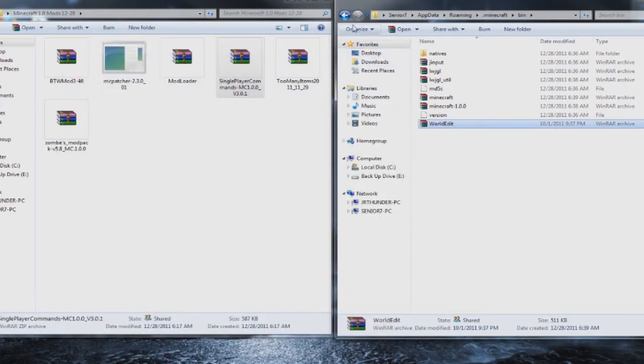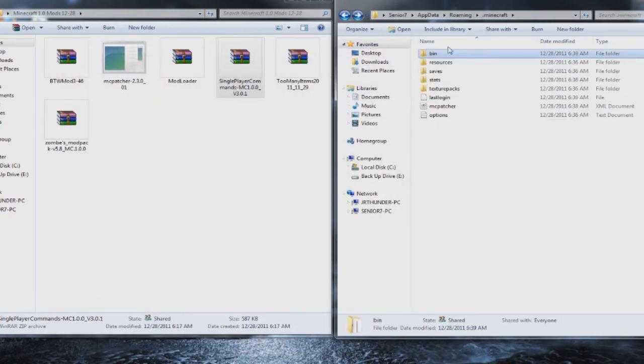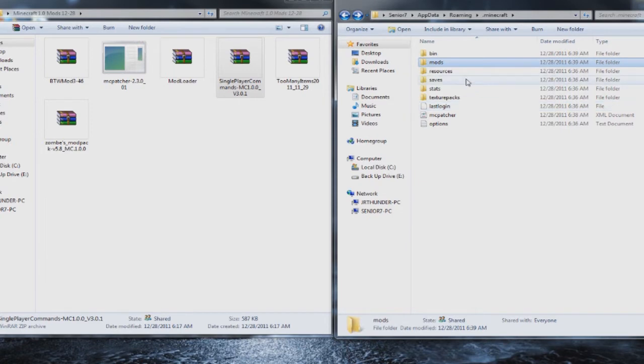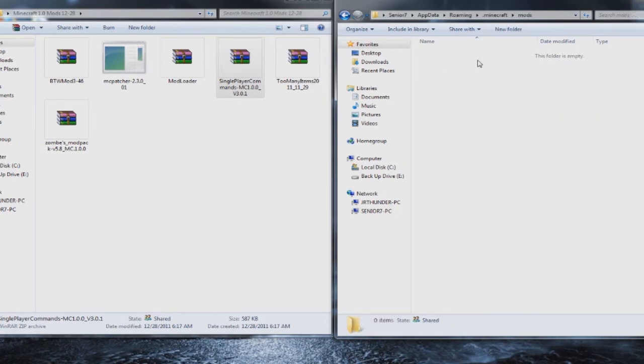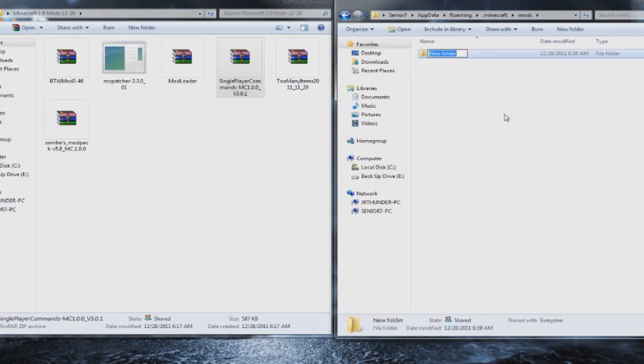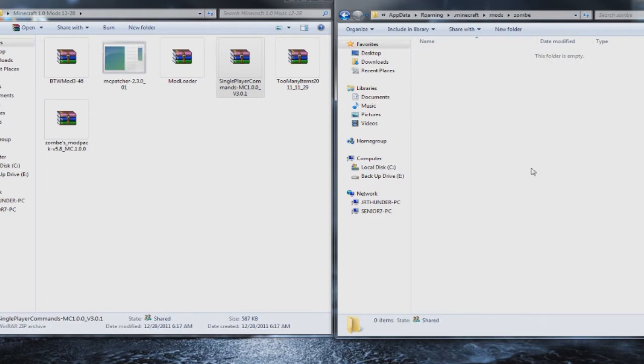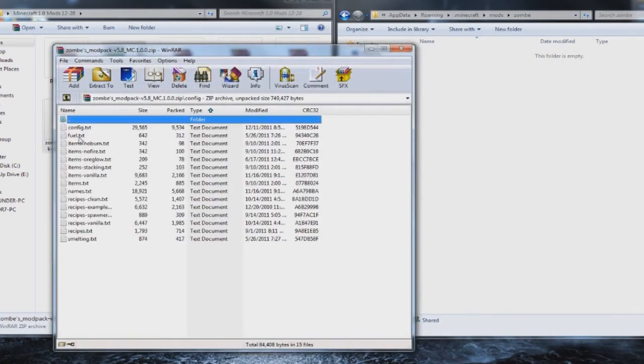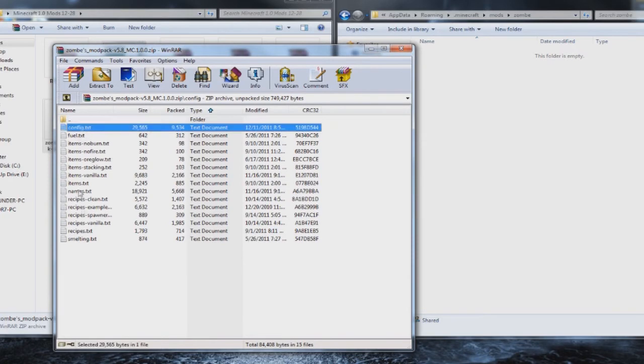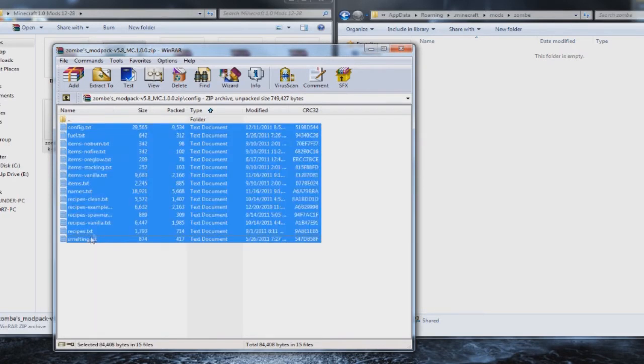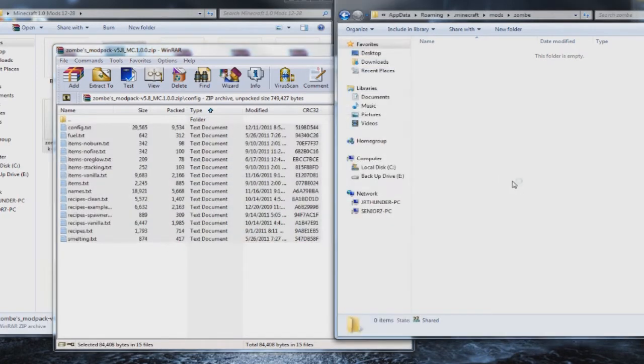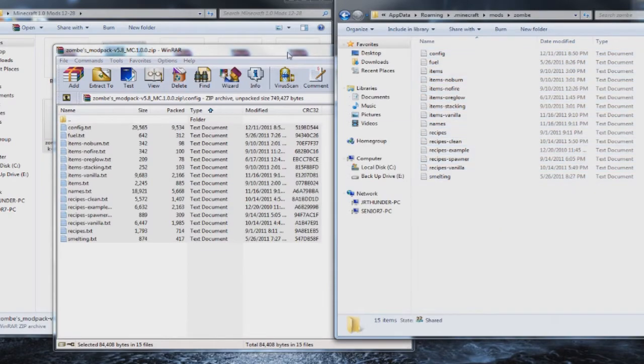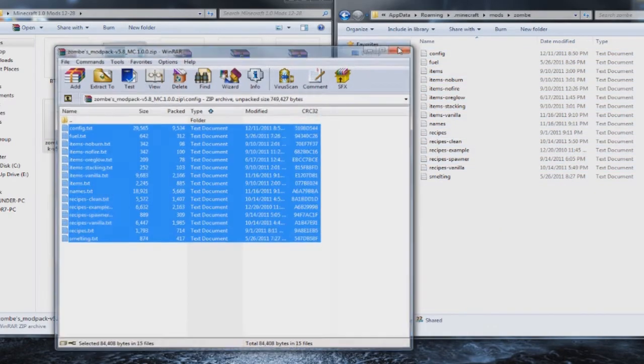And then the next thing you want to do is you want to go back one folder, the roaming.minecraft and make a new folder called mods, lowercase, M-O-D-S. Open it. Make a new folder. Call it ZOMBE, Z-O-M-B-E, lowercase. And this is where you're going to put your config files for your Zomb modpack. So you're going to open that back up and grab the config folder. And then grab everything inside. And then just drag it and drop it into that new folder that you named ZOMBE. Close it out.